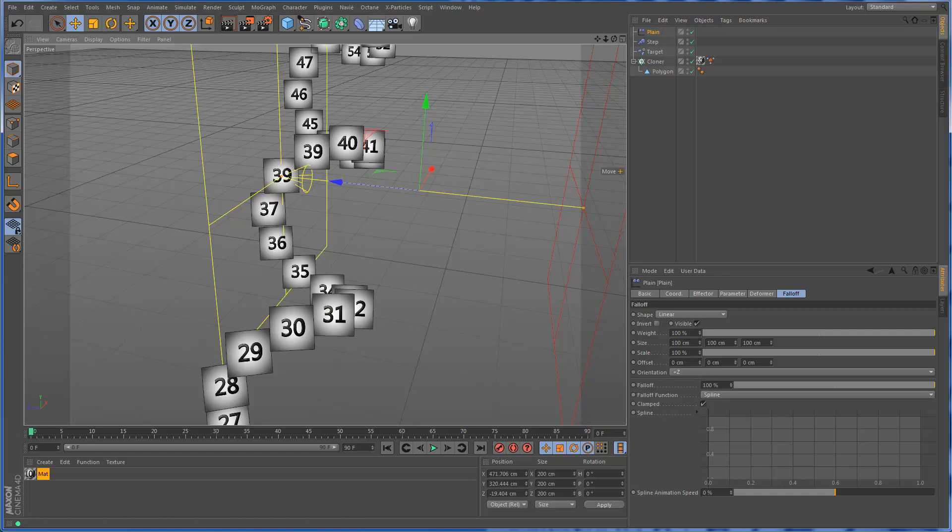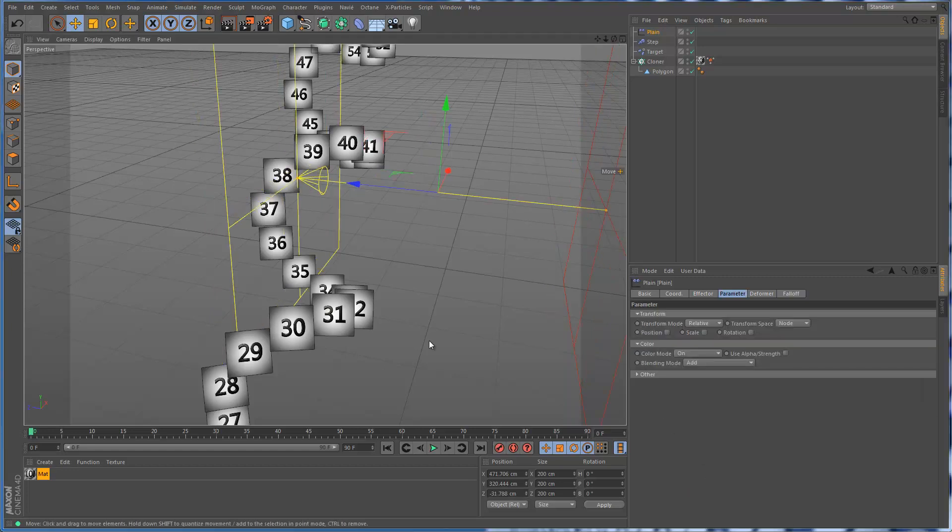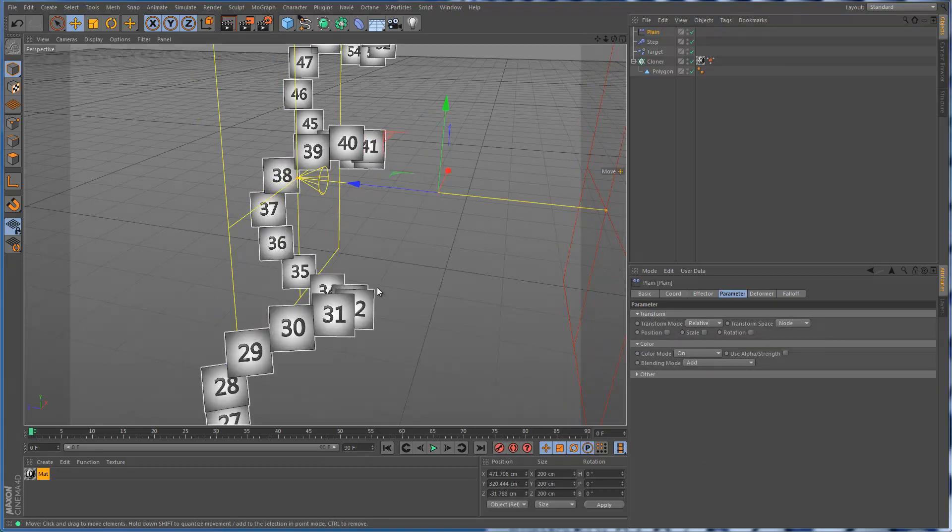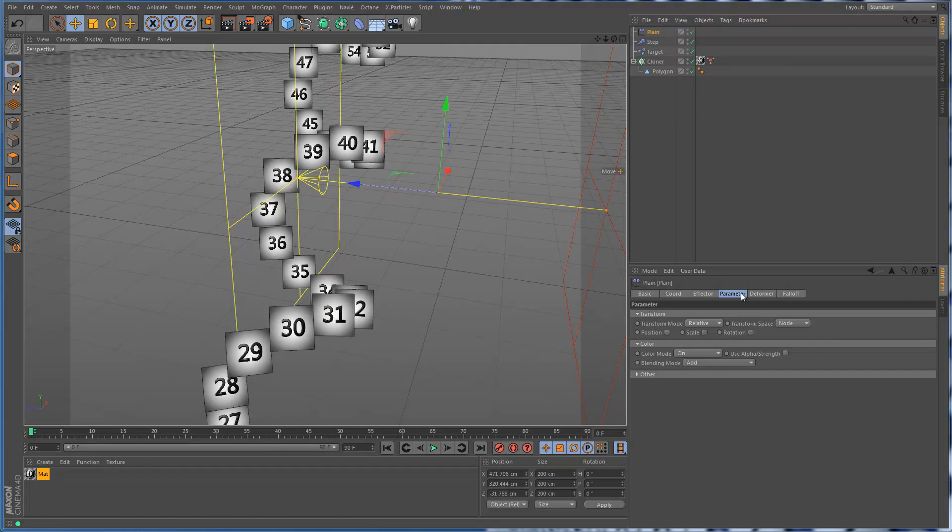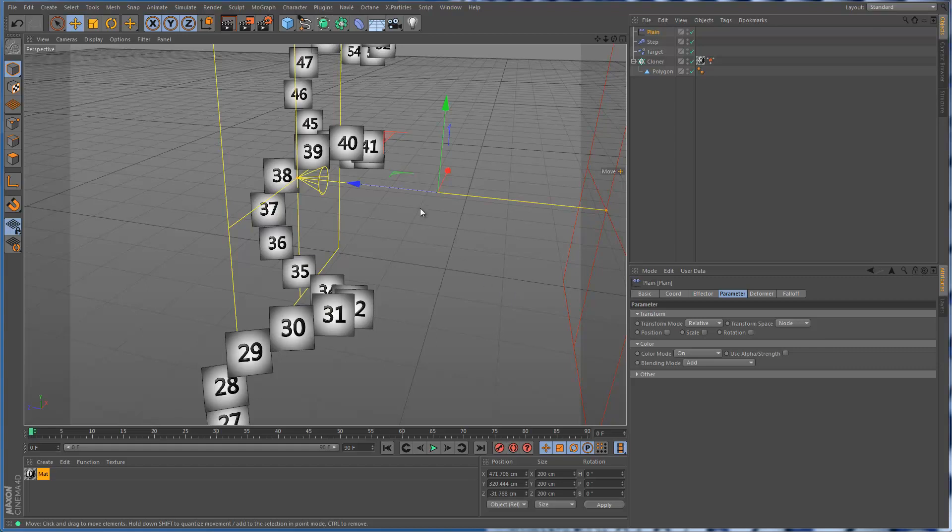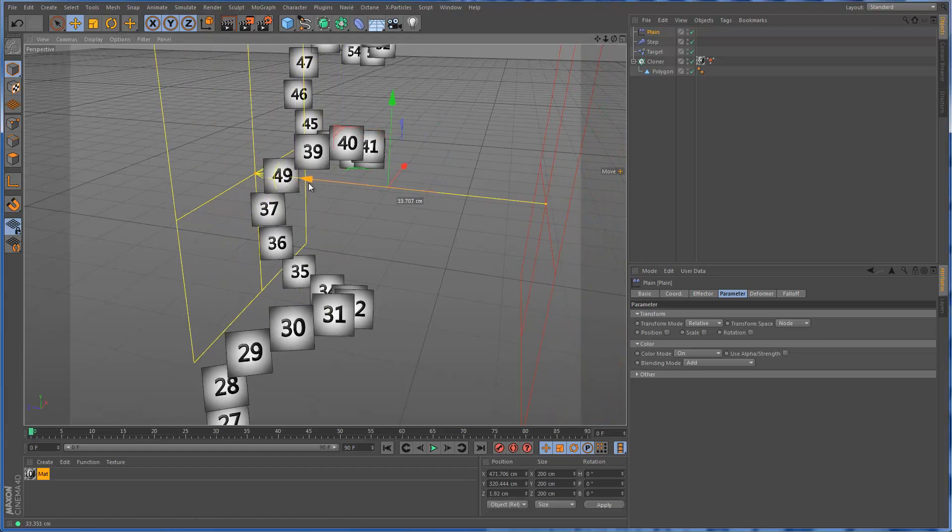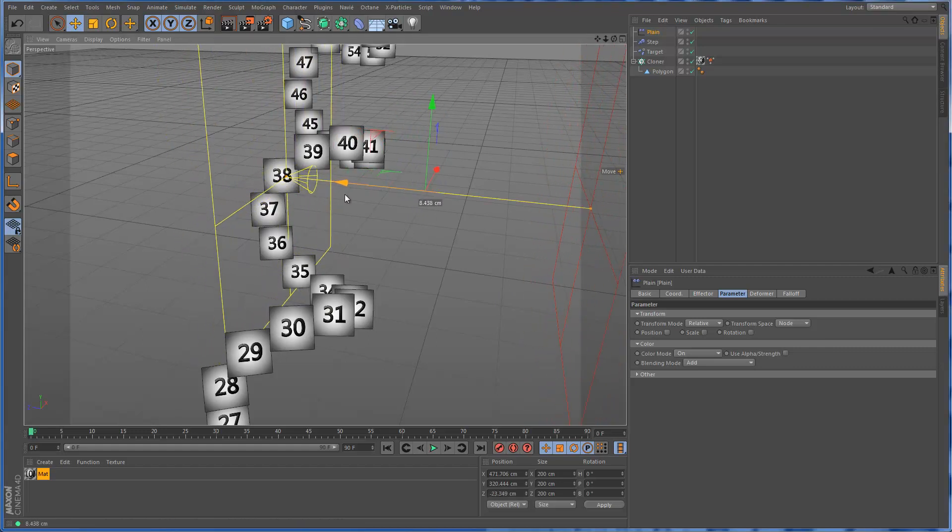Okay, my bad. The problem was that in the effector's parameters tab under color mode, I had it on default. What it was basically doing is just going from 100% down to the level that it was already at, which was represented by 38.